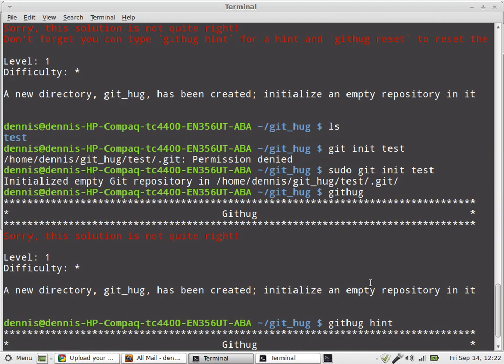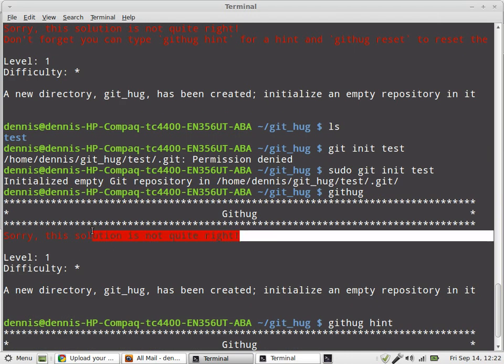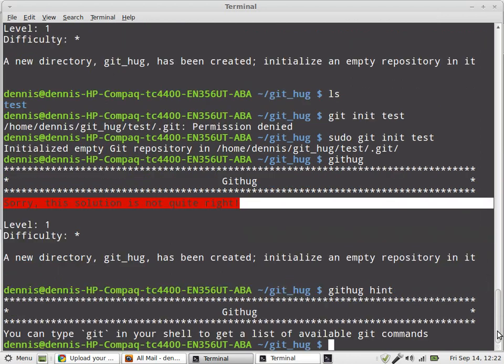Now when I run GitHub, it said sorry, the solution is not quite right. It doesn't tell me why the solution is not quite right.